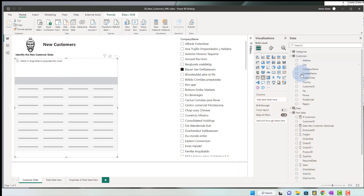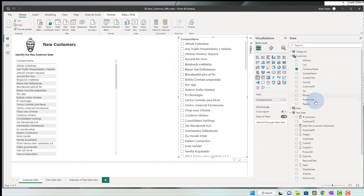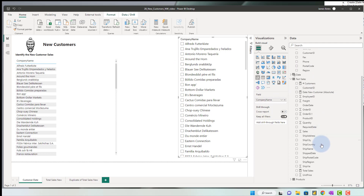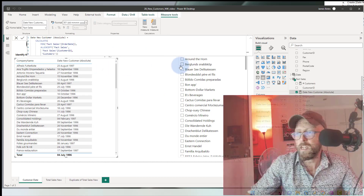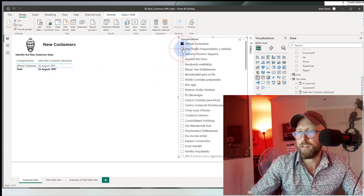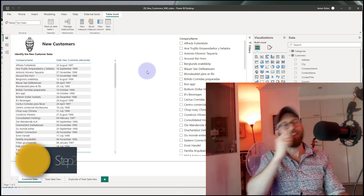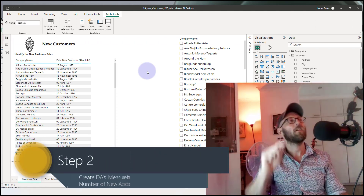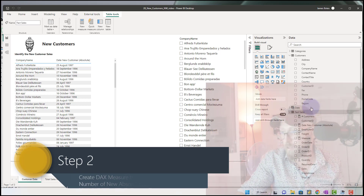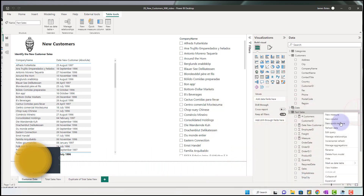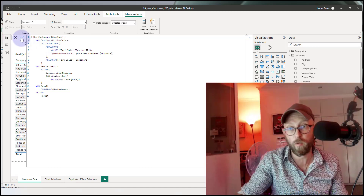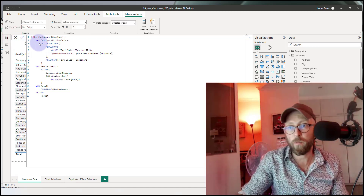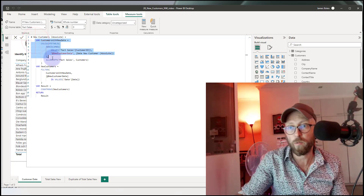We're going to drag the customer name in, then bring in that new date of the customer and format it. Now we have for each and every customer the very first date that we did business with them. Now we need the DAX that counts every single time we have a new customer — the absolute date. We go to sales, say new measure, paste the code in, and step through it bit by bit. The very first variable we have is customer with new date table.